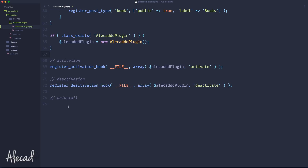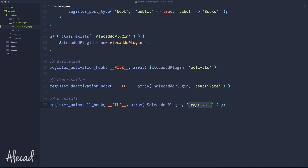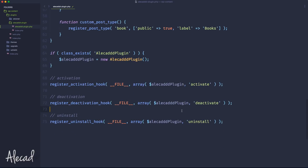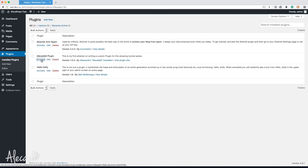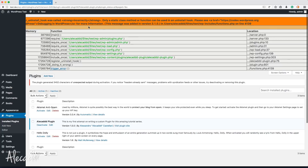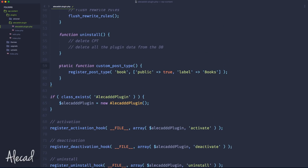You probably already guessed how to use the uninstall hook. Basically, it's identical to the activation and deactivation hook, but instead of register_deactivation_hook, it's simply register_uninstall_hook. We can specify the actual method inside our class for uninstall. But if we save this and check our backend, even just by activating the plugin, we're going to get a PHP error: only a static class method or function can be used by an uninstall hook. This is a limitation of the uninstall hook that I always find annoying, especially in an object-oriented programming situation.